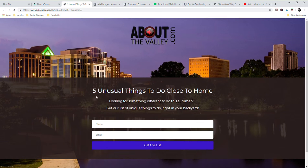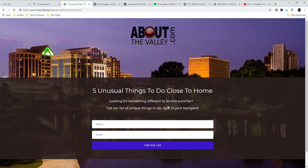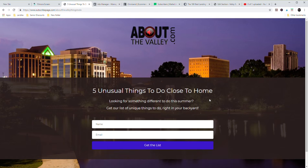Five unusual things to do close to home. Looking for something different to do this summer? Get our list of unique things to do right in your backyard. That's all of the content that's on there. Because remember, my objective with this is to capture their information, to just offer something that's going to be enticing enough for them to send me their information in exchange.